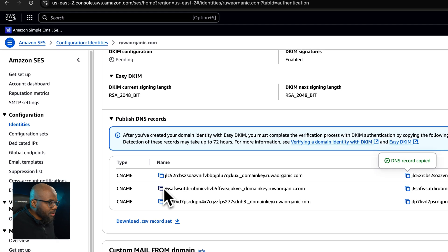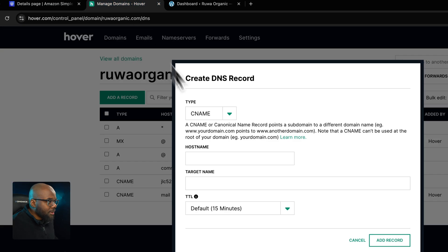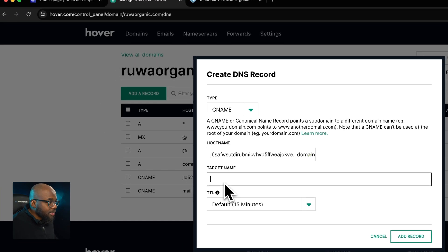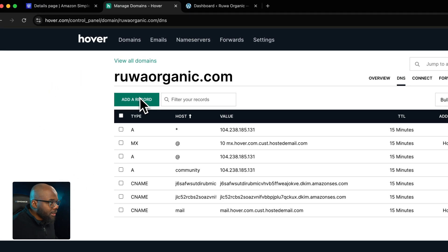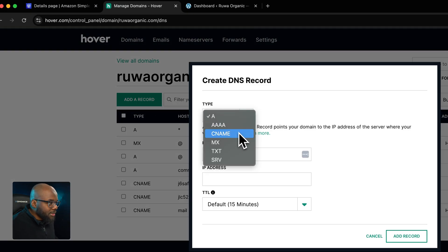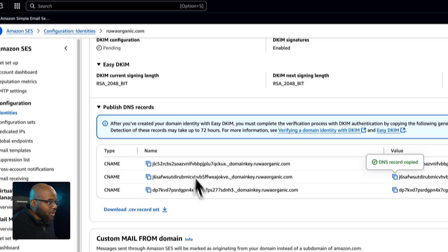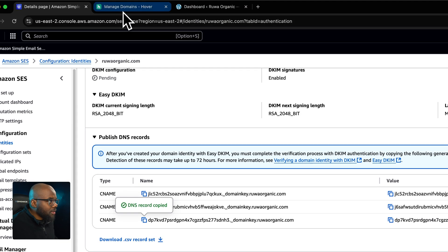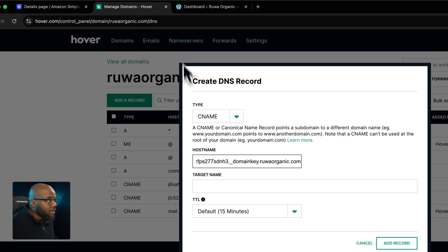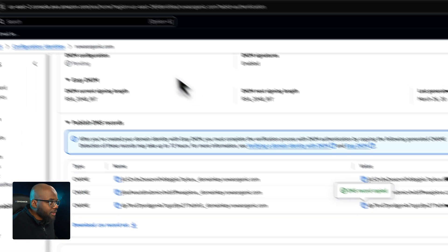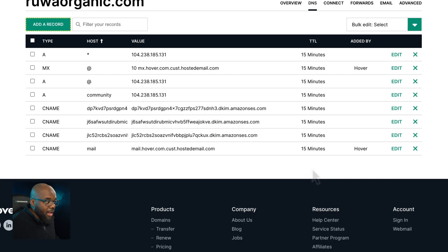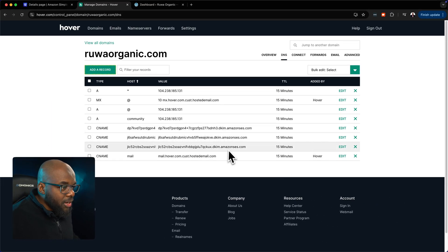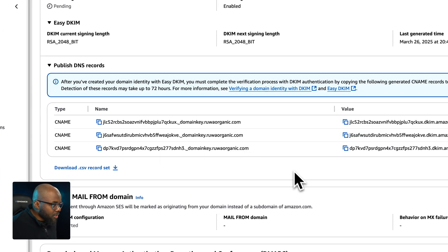Paste in the second hostname and value. Then do the final round: add a third record, click the dropdown, choose CNAME again, and copy the last hostname and value pair and paste them in. These are the three records that we need to add, and we're pretty much done here. You can download these and save them safely if you want.